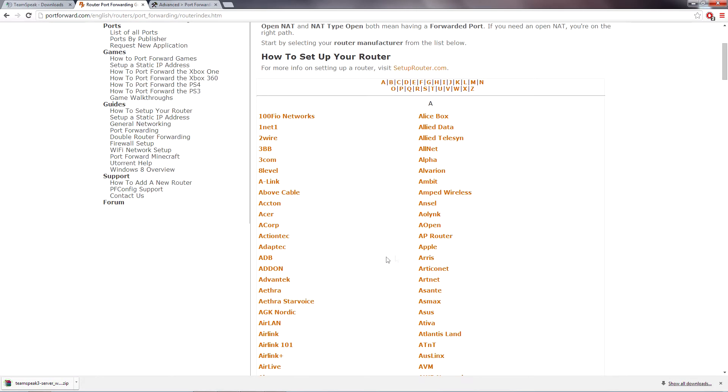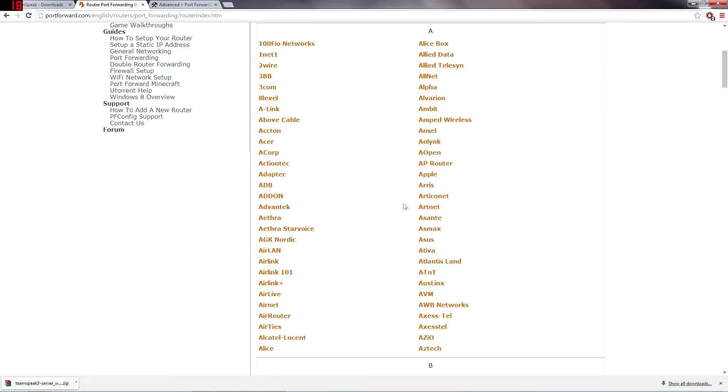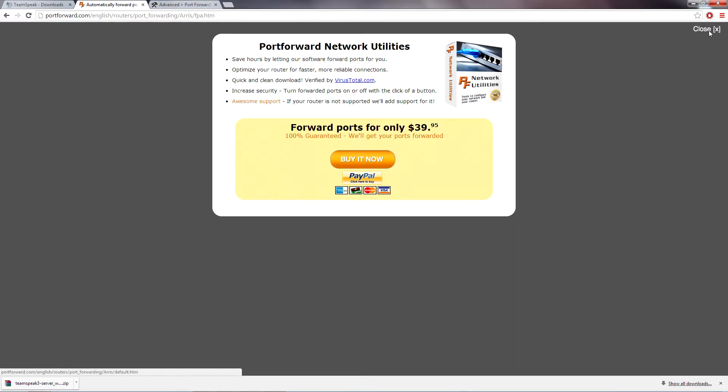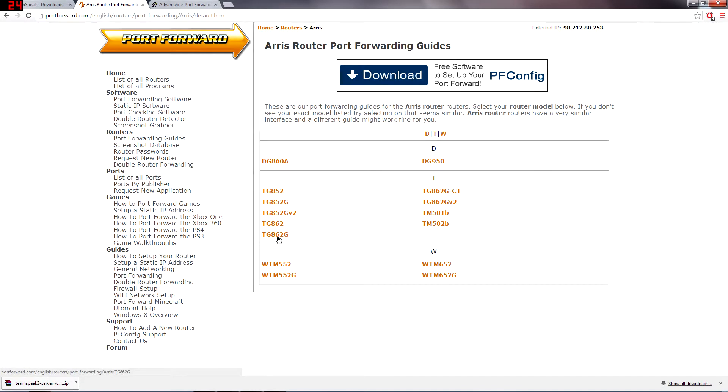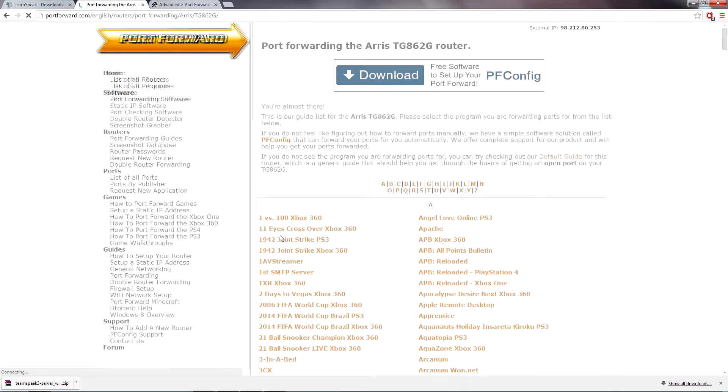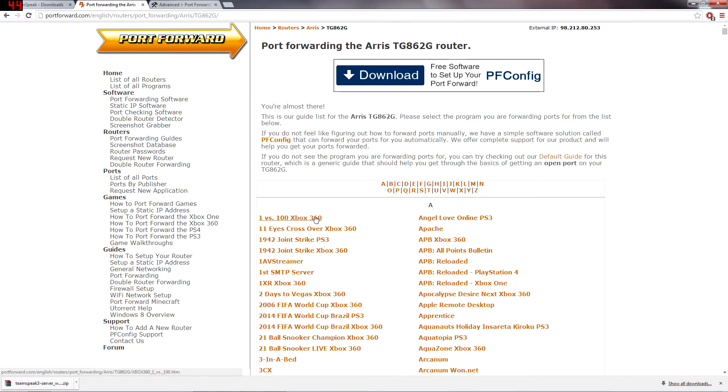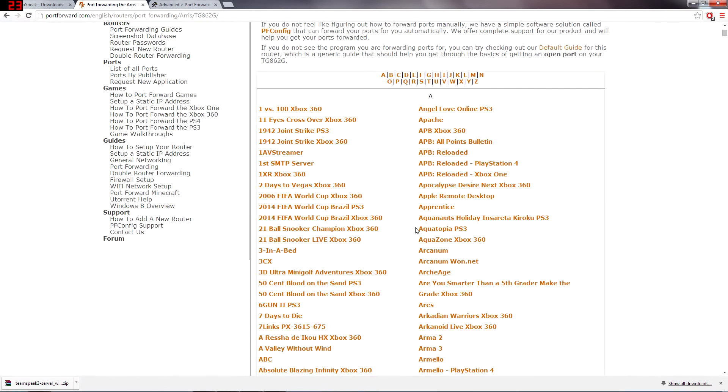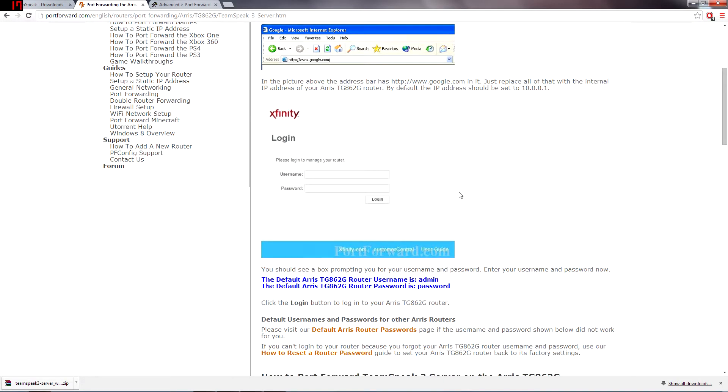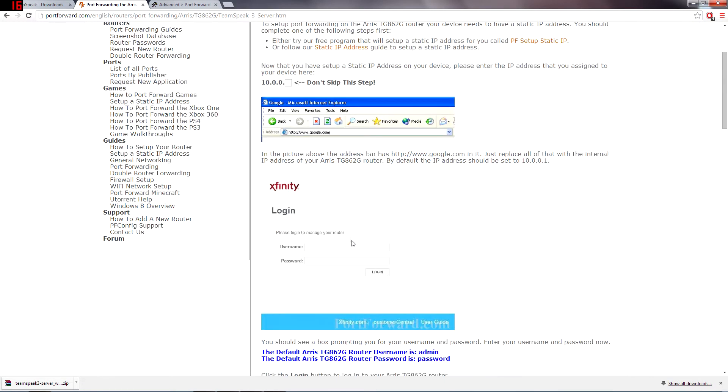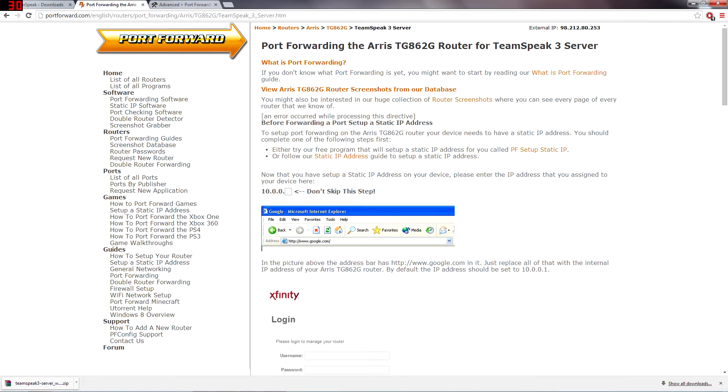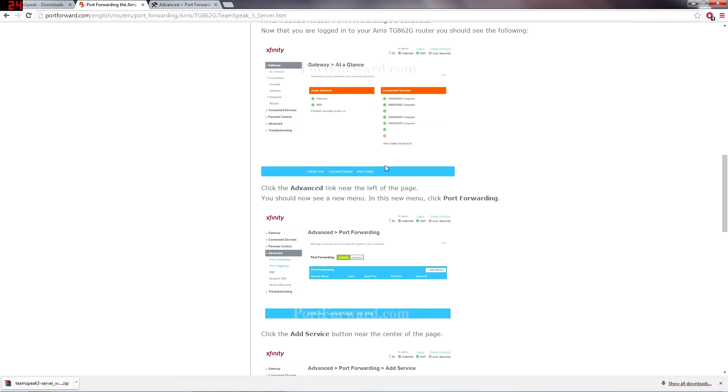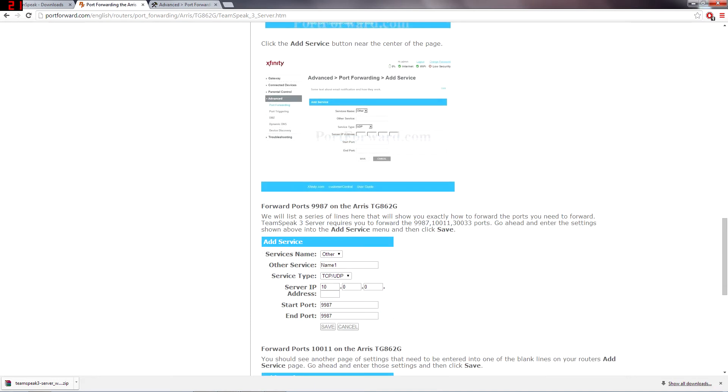And whatever router type you have, you are going to find it in this list. I happen to have Xfinity Comcast so they give you an Xfinity router which is the TG862G. And then once you're on this website or on this page, you can go ahead and Control F and then find TeamSpeak, TeamSpeak 3 server. And it's going to give you the list of ports that you need to forward somewhere.